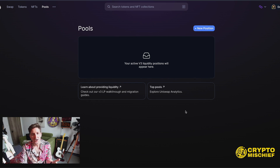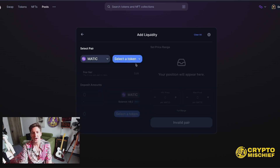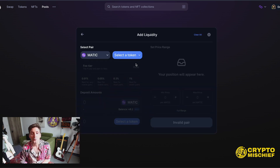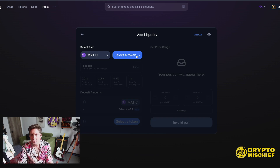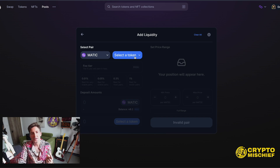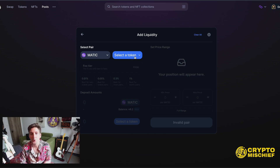If you wanted to make a new position starting from scratch, you'd go to New Position — this creates a new NFT. You need to decide which two assets you're going to pair up in liquidity to earn yield with.